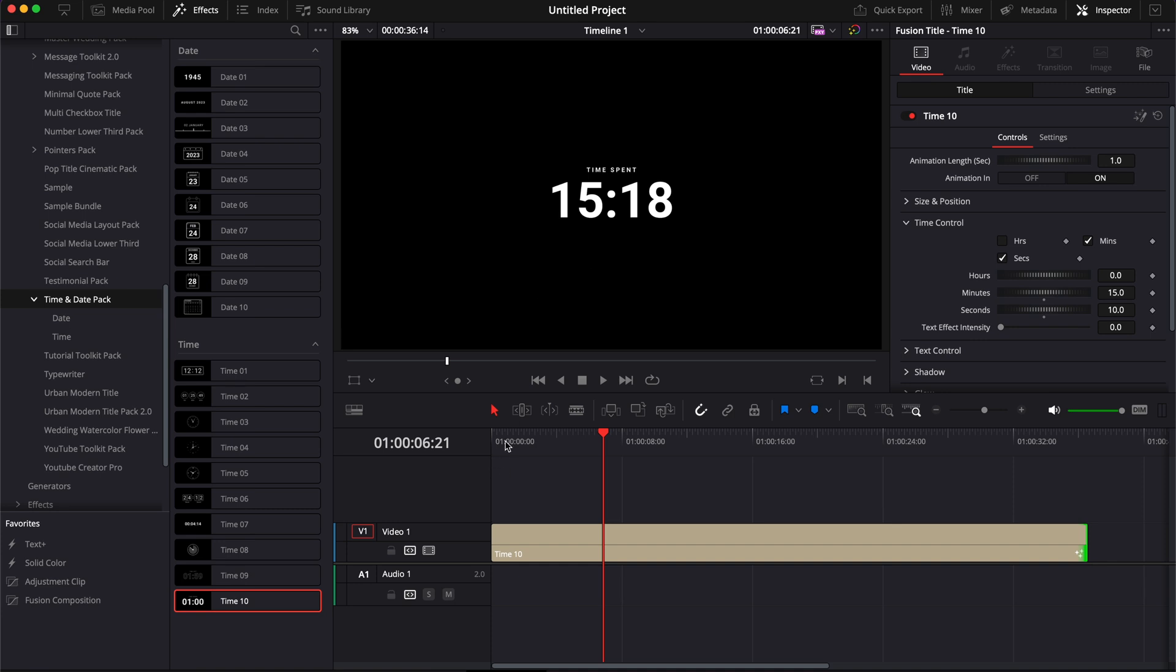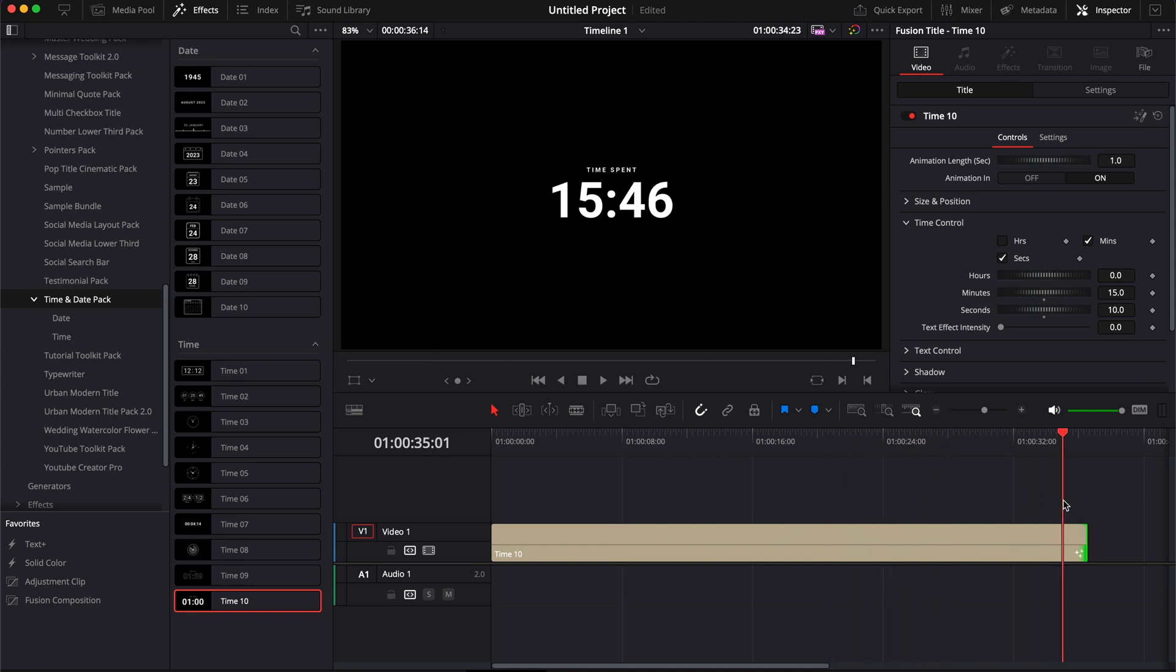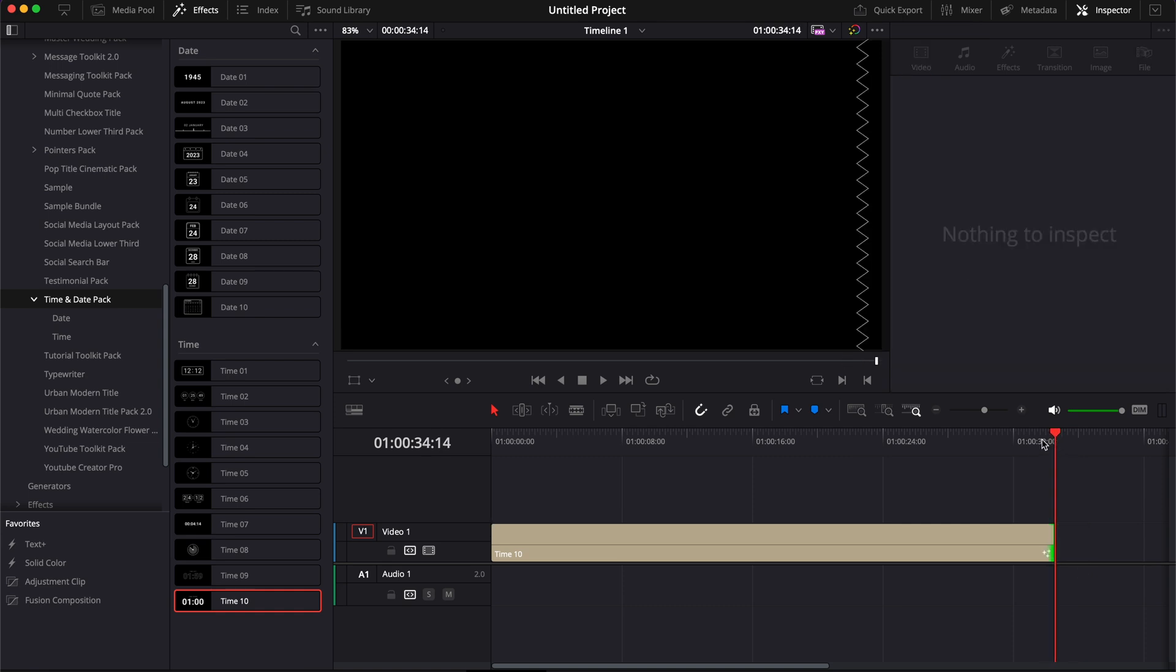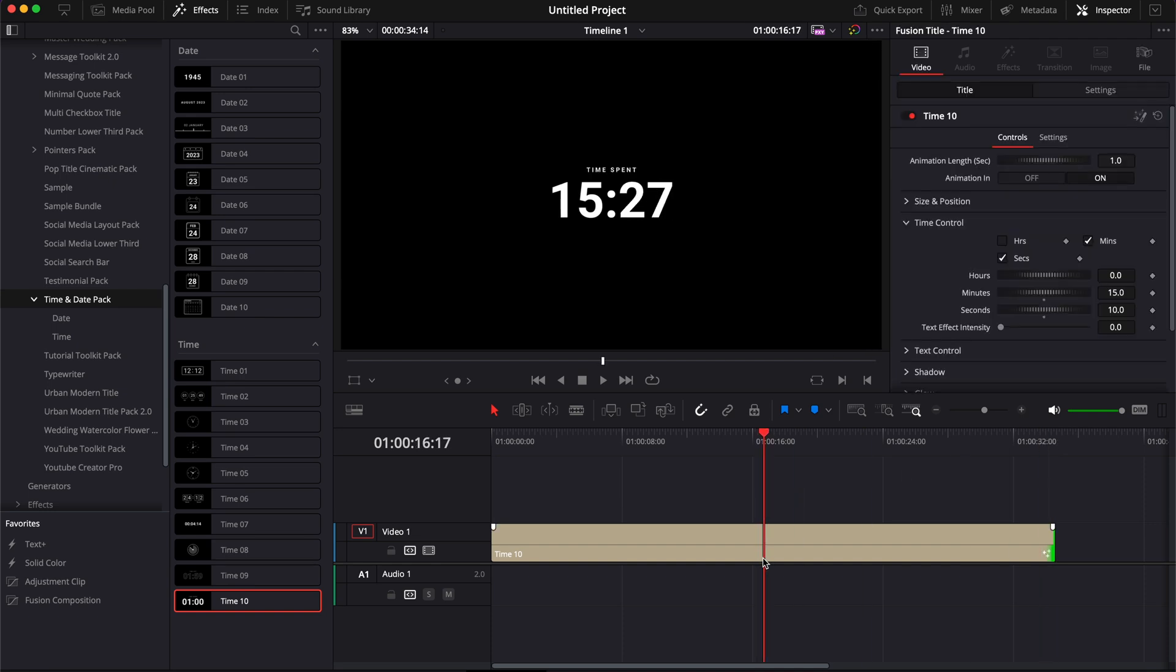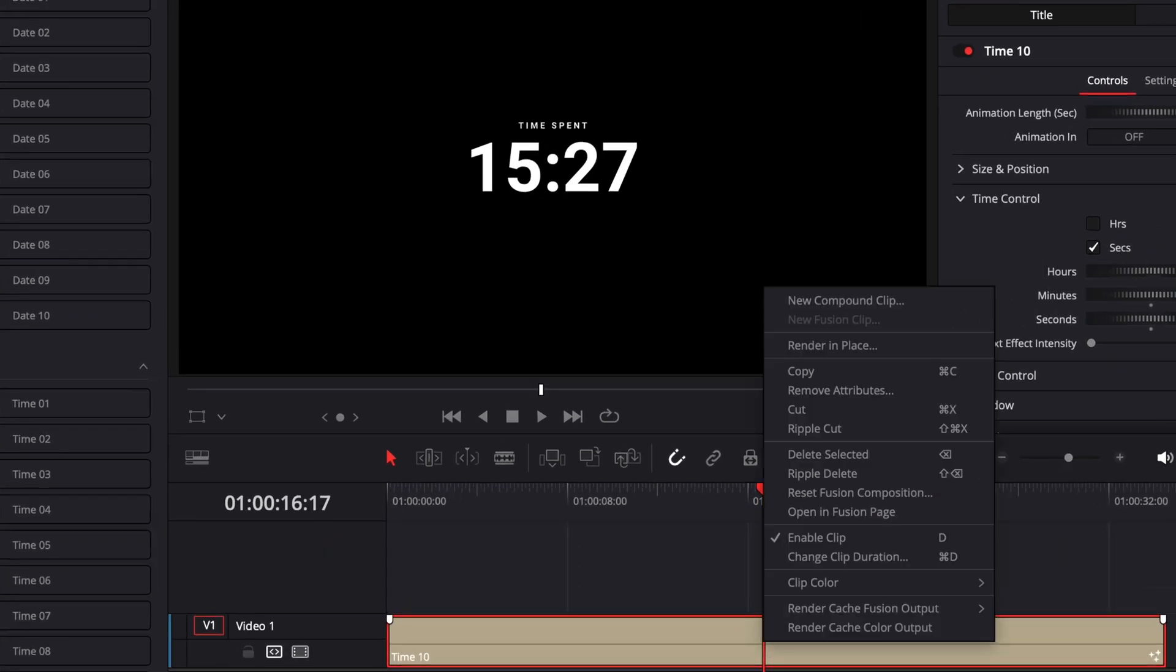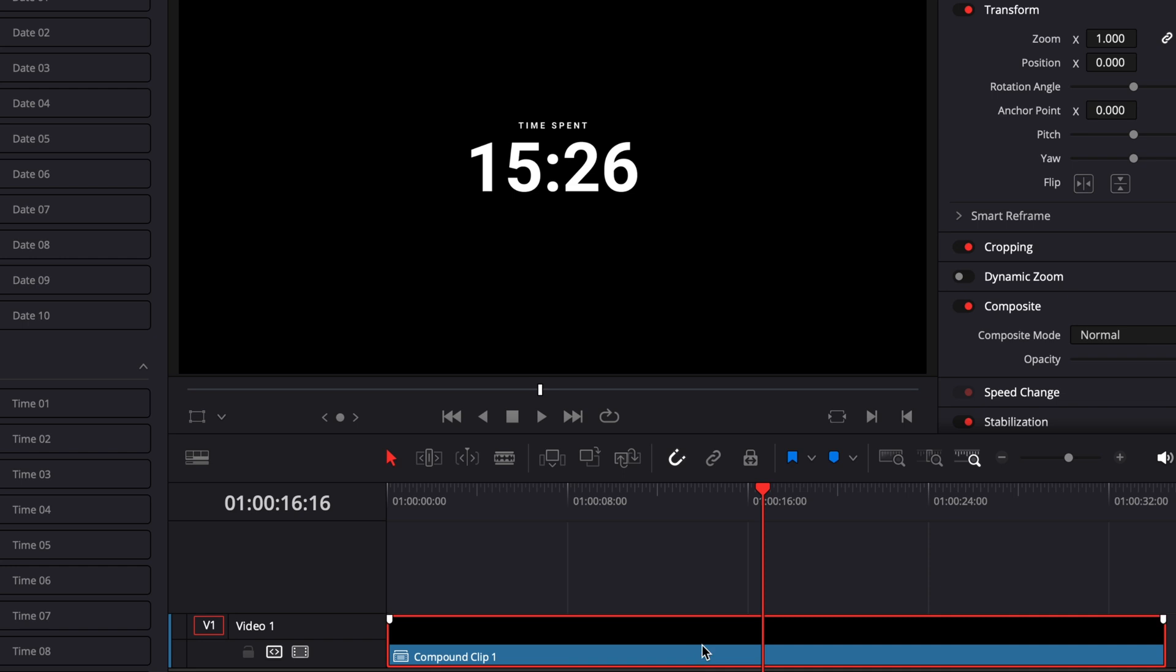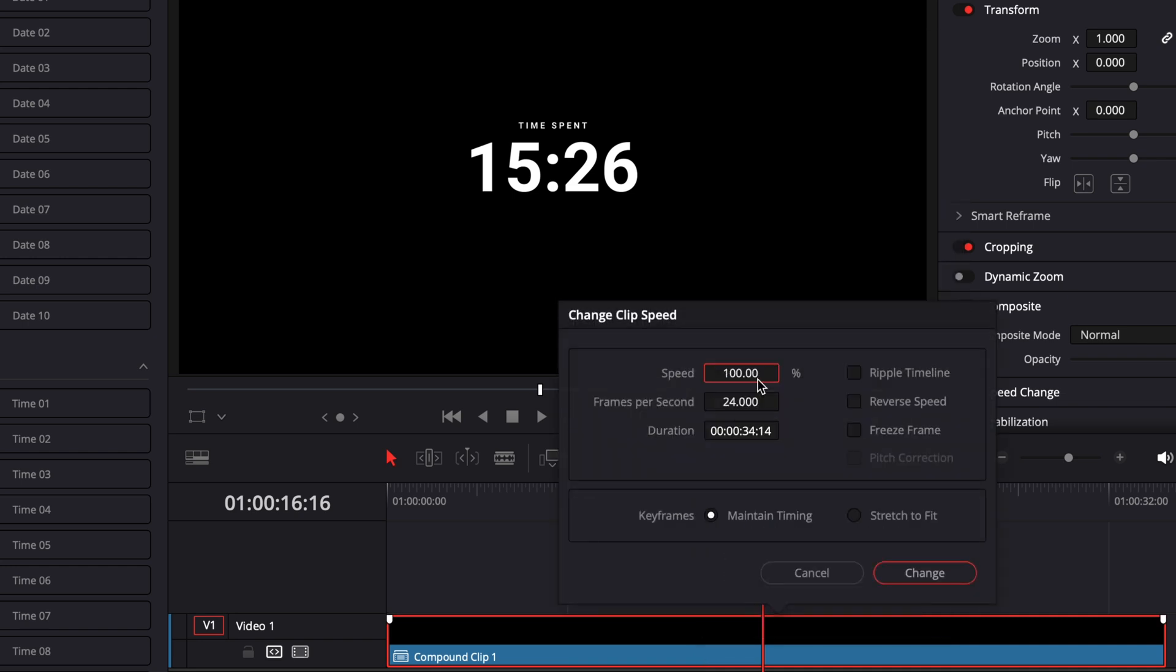If you want to display the time going faster, what I will recommend is simply to here extend the title to whatever time you want to pass. So for example, here, we're going to make the time elapse from 15 minutes and 10 seconds up to 15 minutes and 45 seconds. And then I'm simply here going to create a new compound clip. And then I'm going to right click on that compound and change the clip speed.